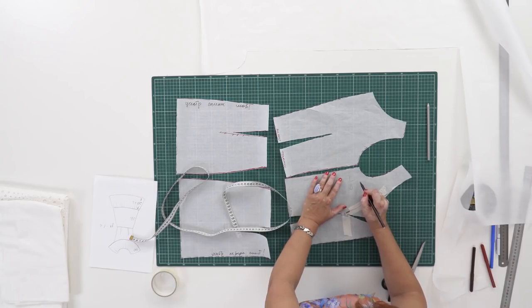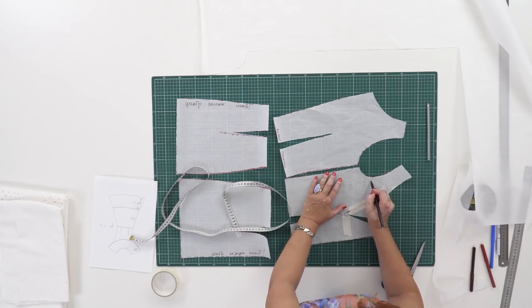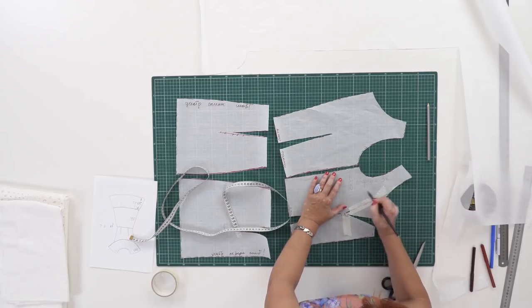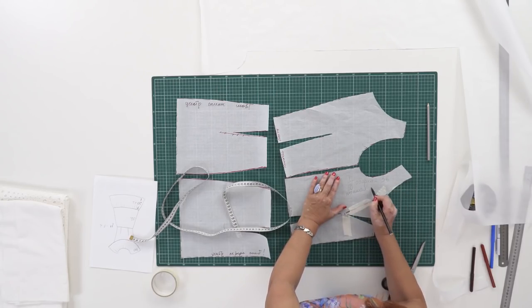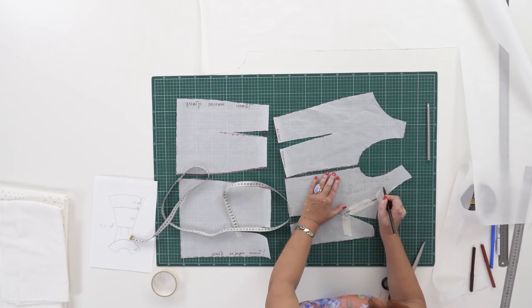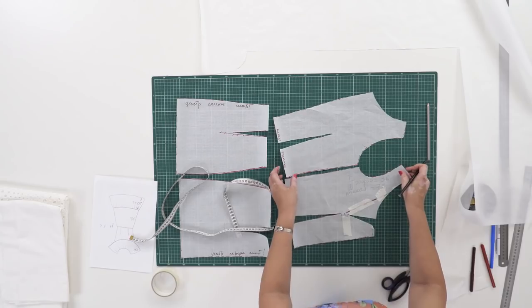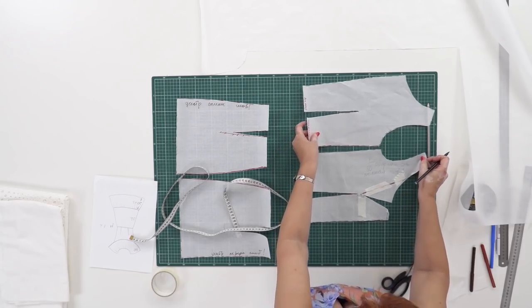That's it. The upper part of the pattern is ready. Next time we're going to show you how to make a pattern for a lower part of the dress. I'm also going to show you how to make a pattern for a flounce.